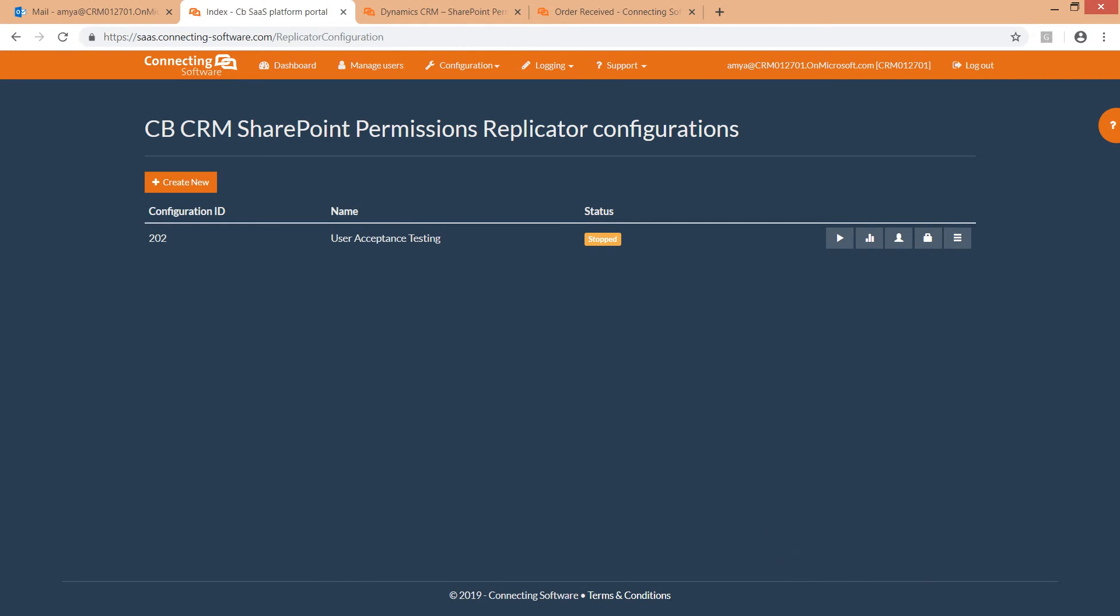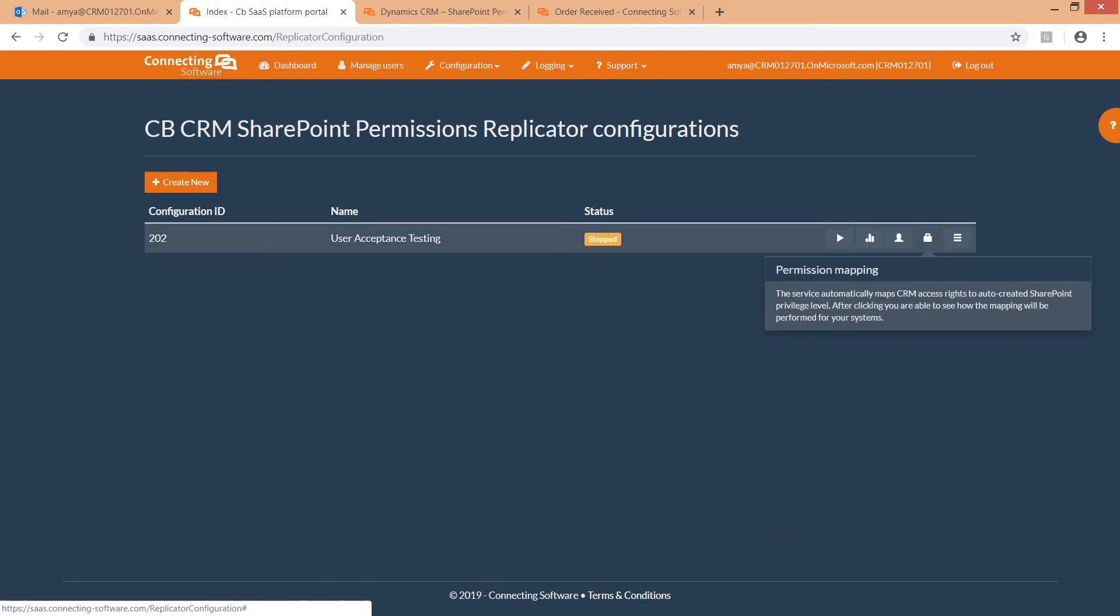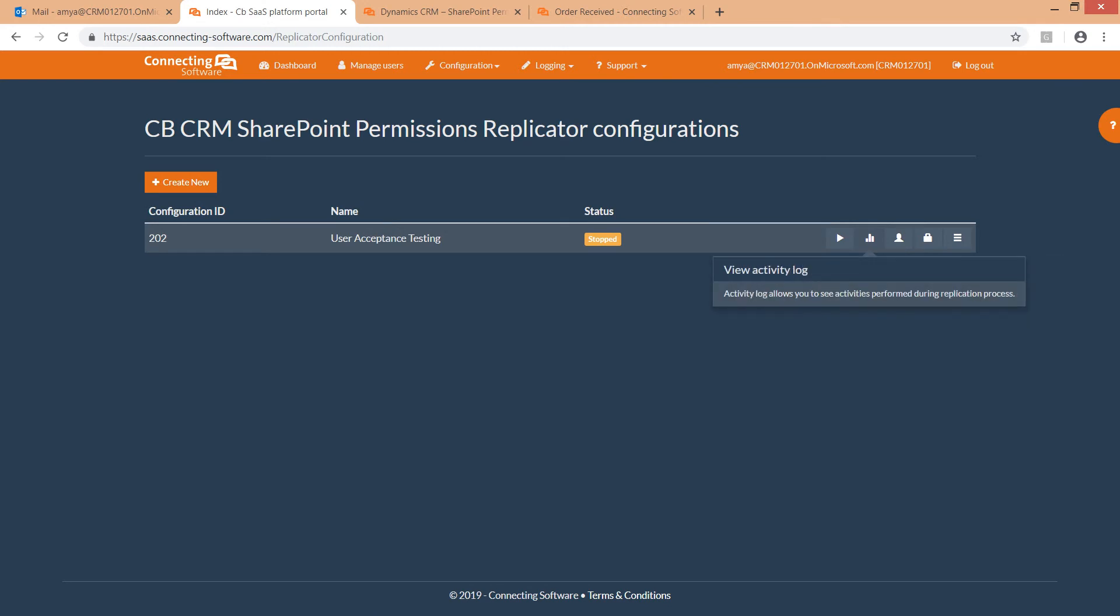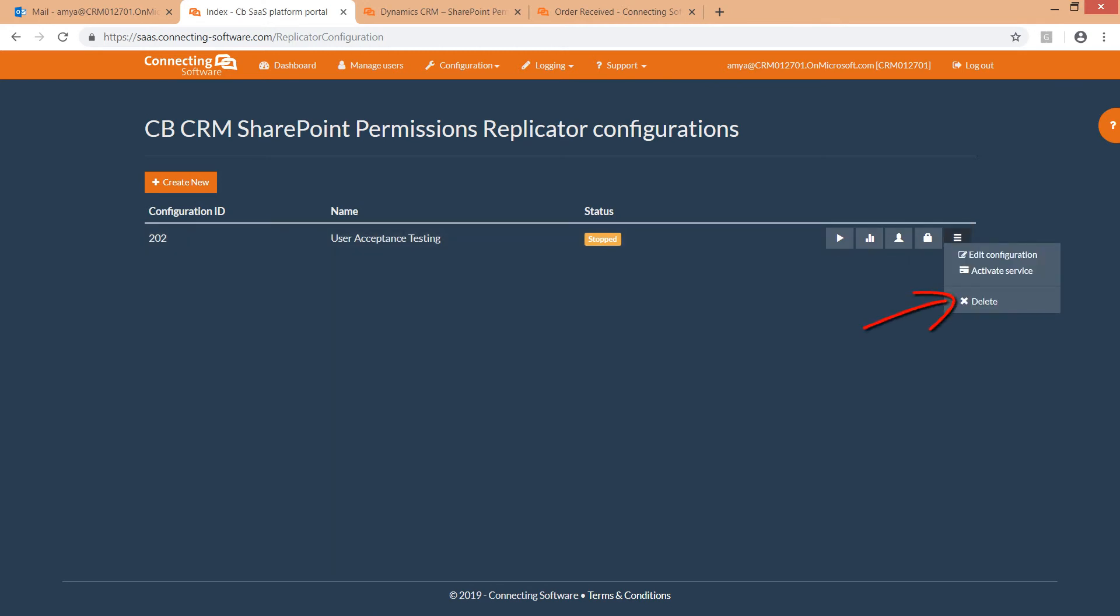Here you could edit the permissions mapping, edit the user mapping, view the logs, delete an existing configuration.